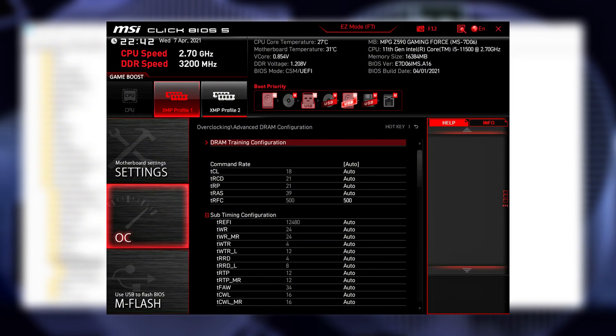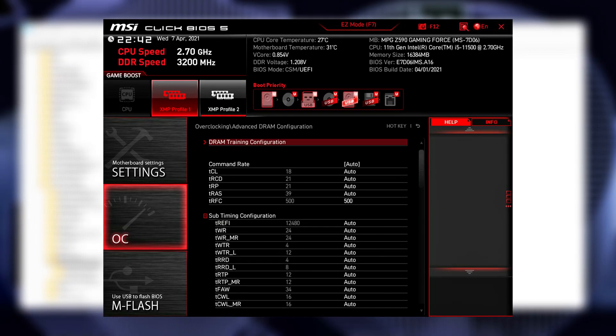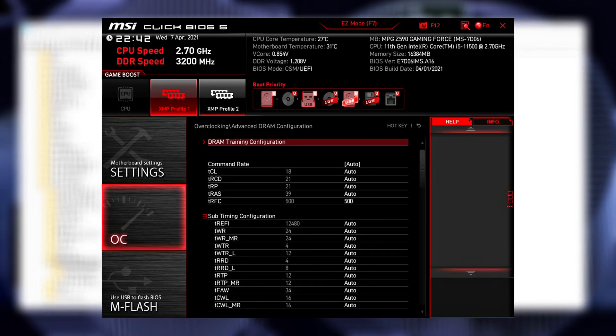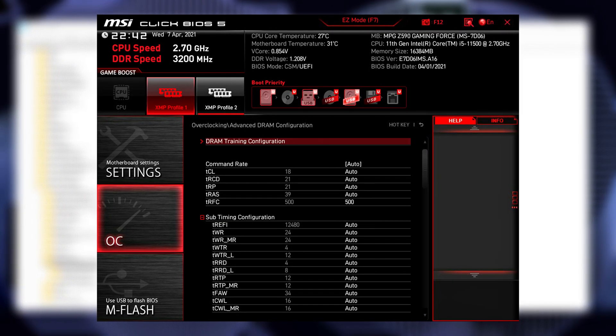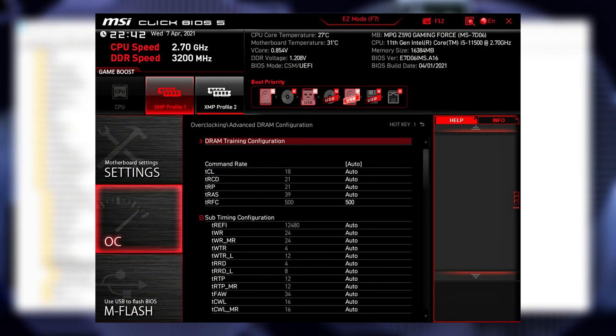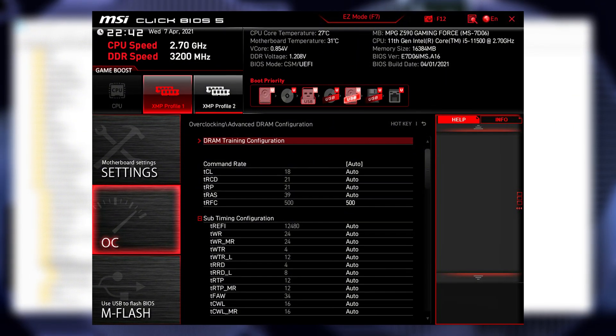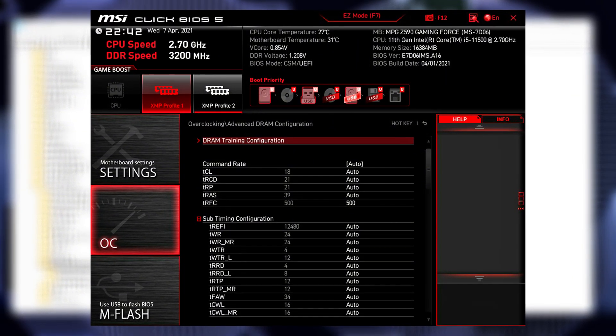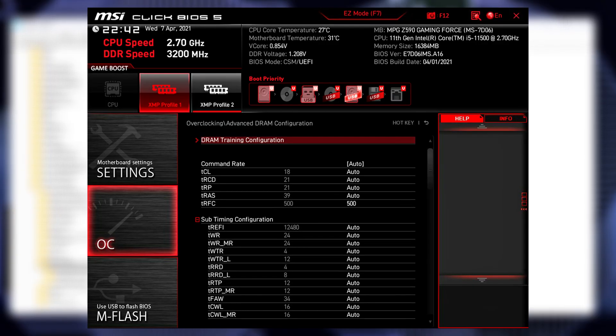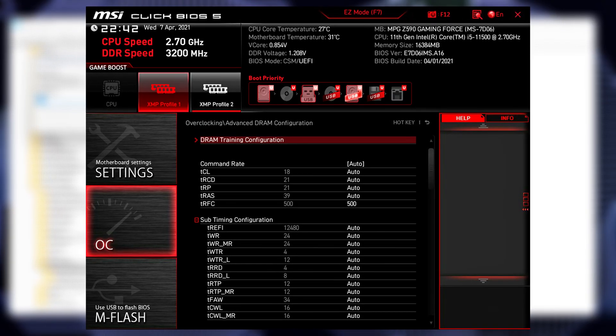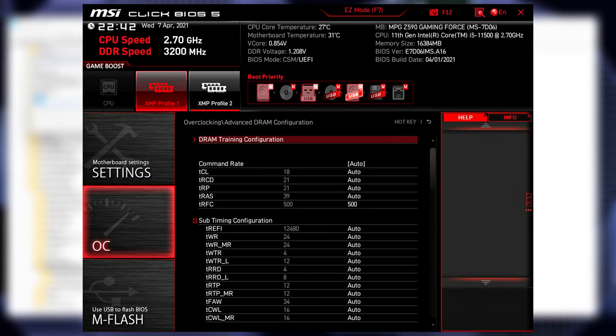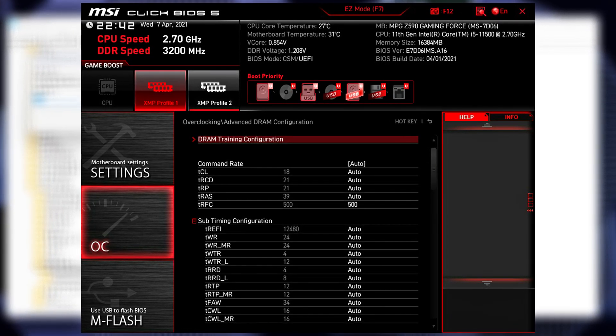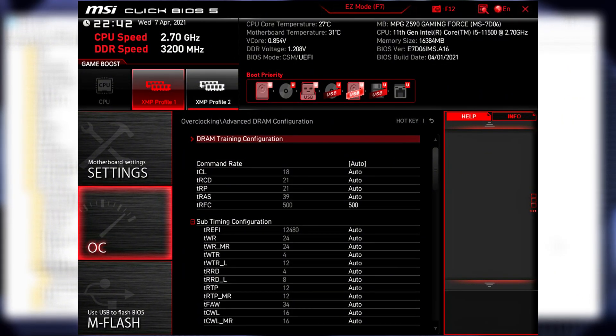Test stability with a few games, or AIDA64 stress test. Dropping TRFC can cut memory latency by 10 to 20 nanoseconds instantly, which is massive. And the best part? This doesn't increase clock speeds or voltage, so it's much safer than full RAM overclocking.